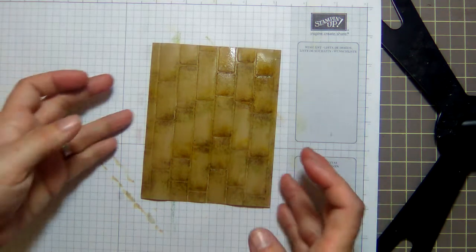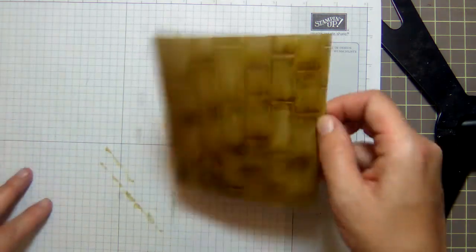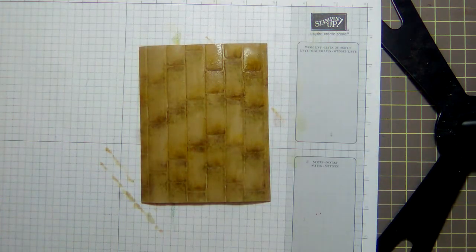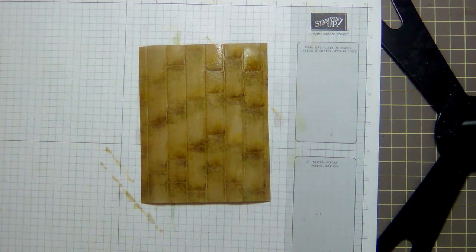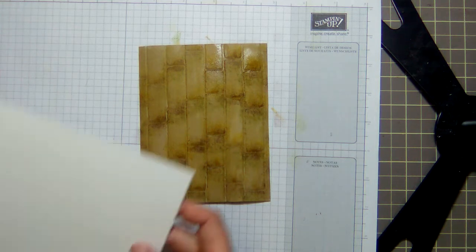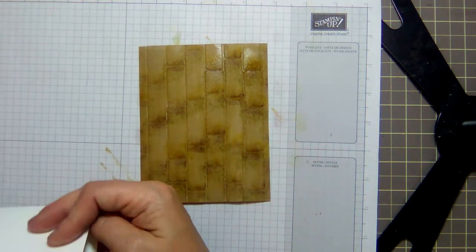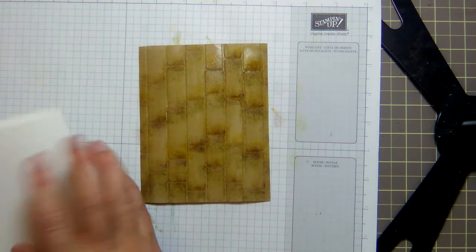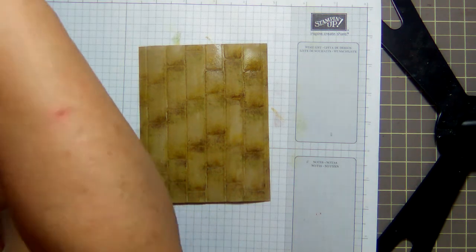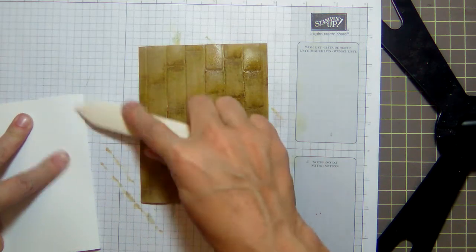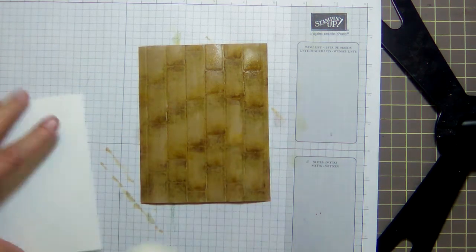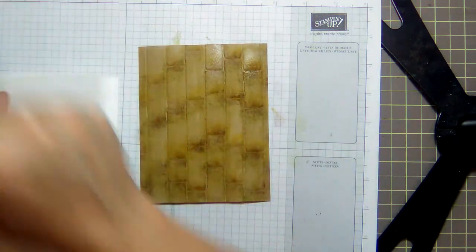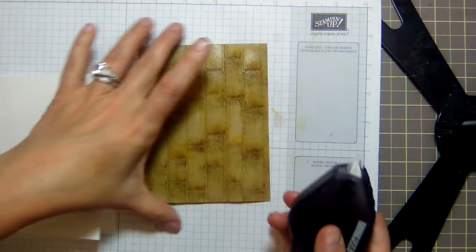Okay, so you would need to let that dry. I'm gonna be impatient and stick it down so that I can show you the finished card. Here's my card base. It is five and a half by eight and a half, scored at four and a quarter.